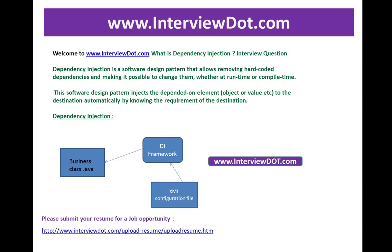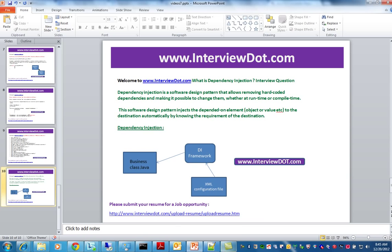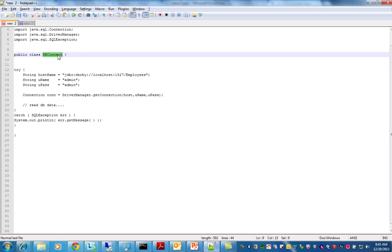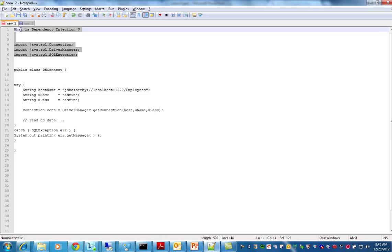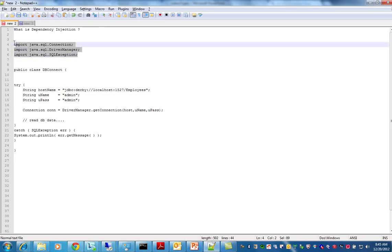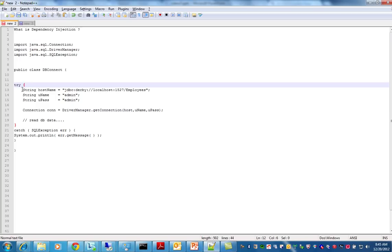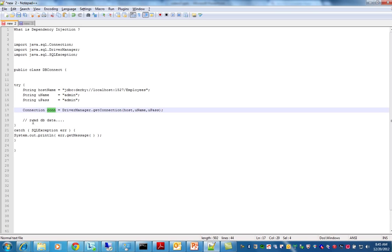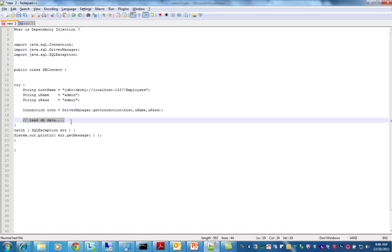Let's see an example so you can understand dependency injection. I have written a very simple class called DBConnect. It depends on certain imports. What it does is very simple: it creates a DB URL, a DB connection URL, gives it to the getConnection DriverManager, and gets the connection. Using the connection, we are going to retrieve data or talk to the database. This is a simple class called DBConnect that connects to and manipulates the database.